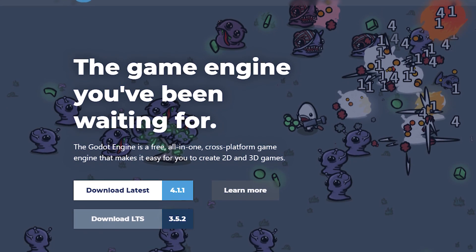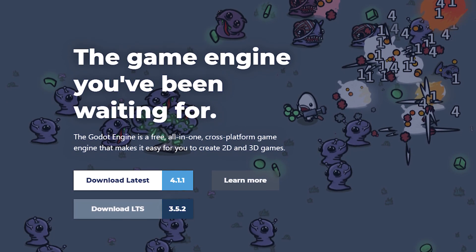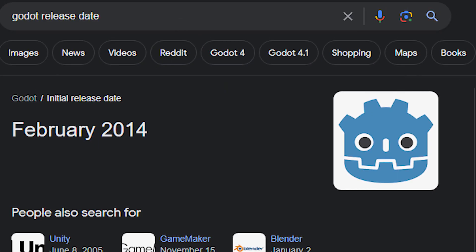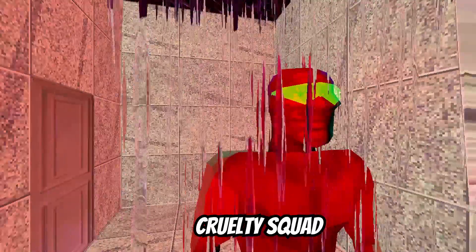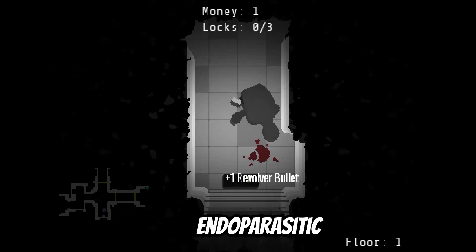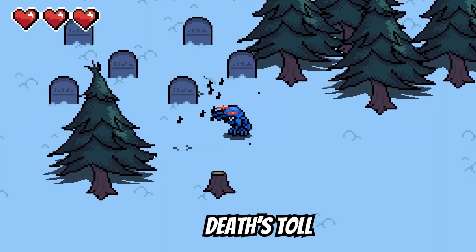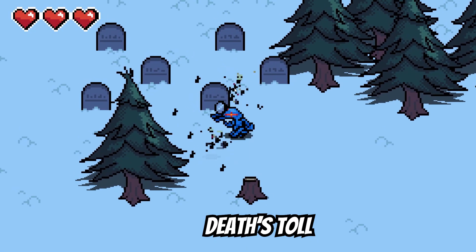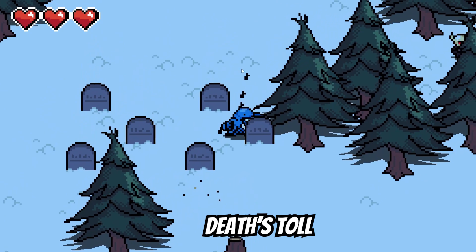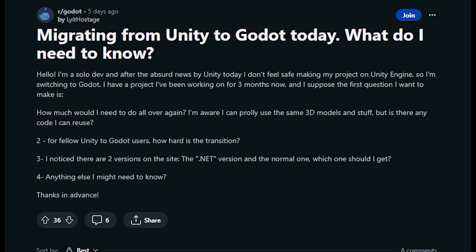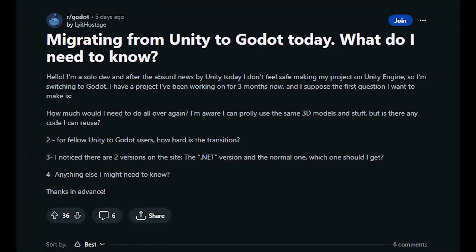Godot is a free, open source engine that has both 2D and 3D capabilities. It's not new either — it's been used to make a good amount of games. Cruelty Squad, Endo Parasitic, and our game Death's Toll, which you can find on Steam, were all made using Godot. As someone who has used Godot for almost a year, I want to give newcomers a few tips about the engine.